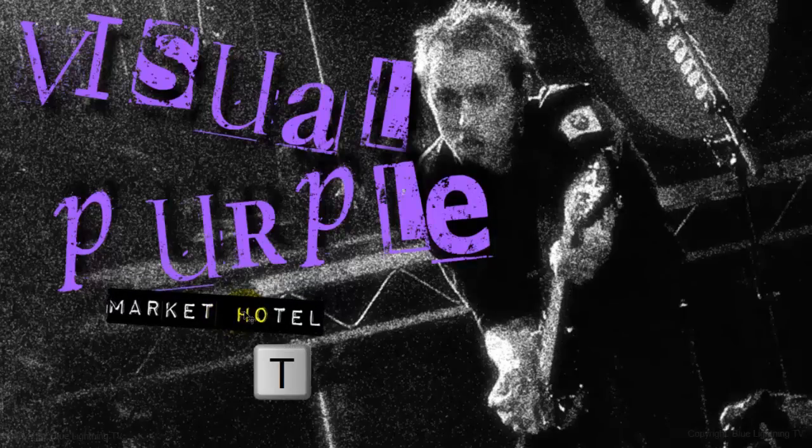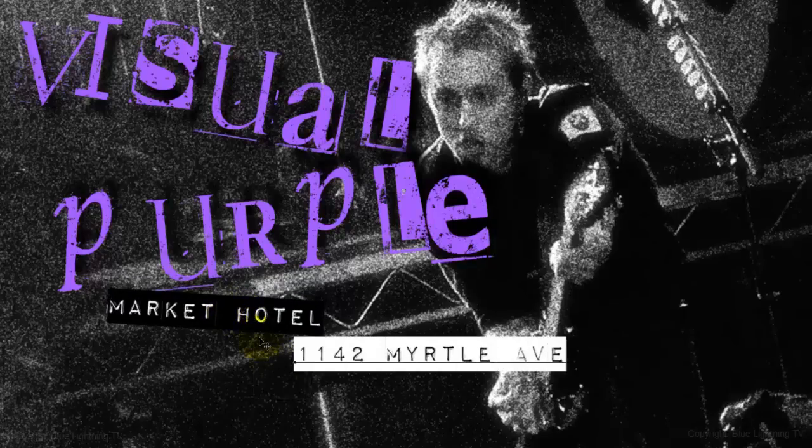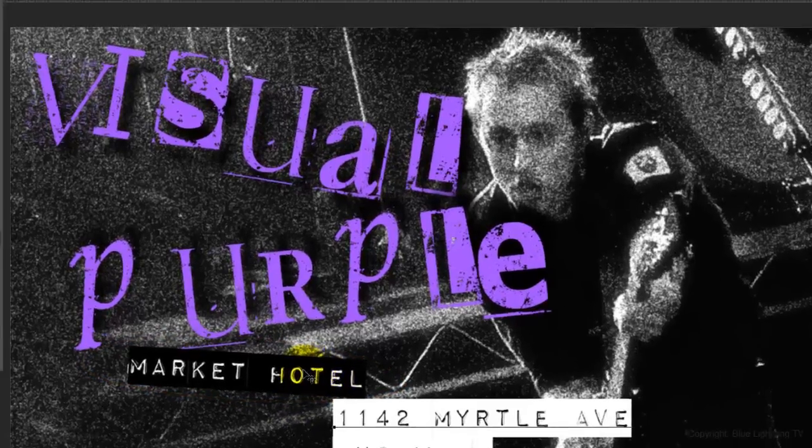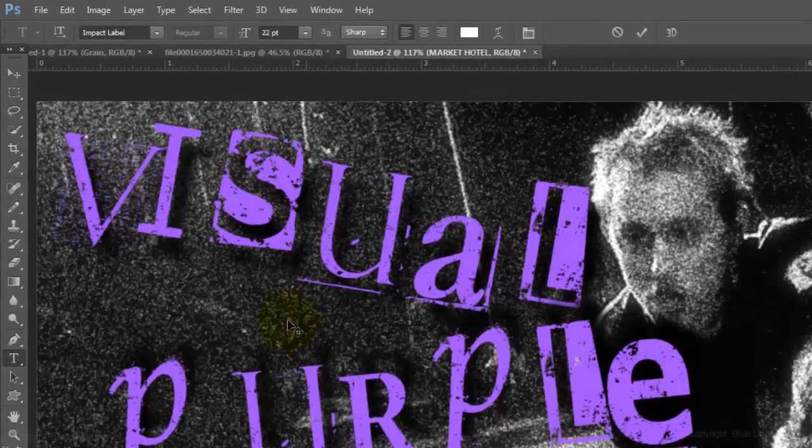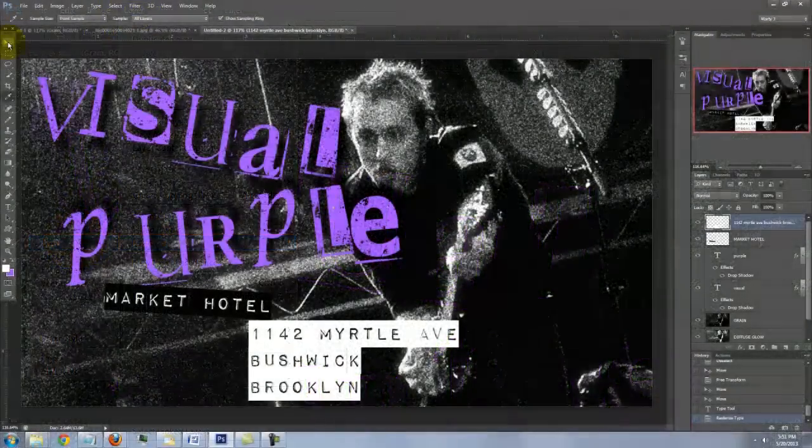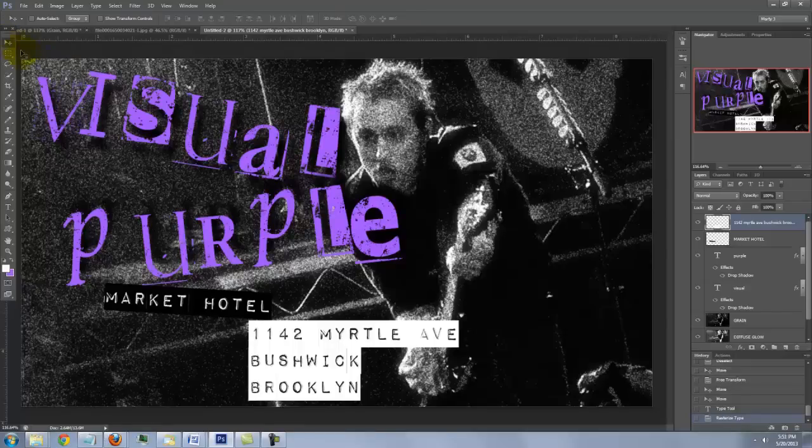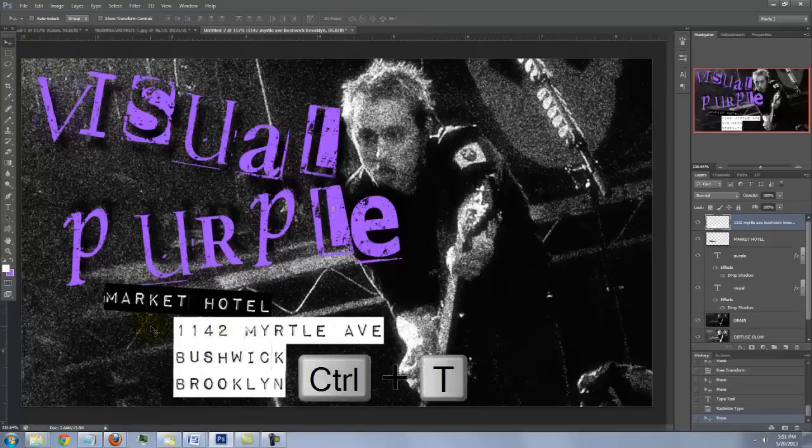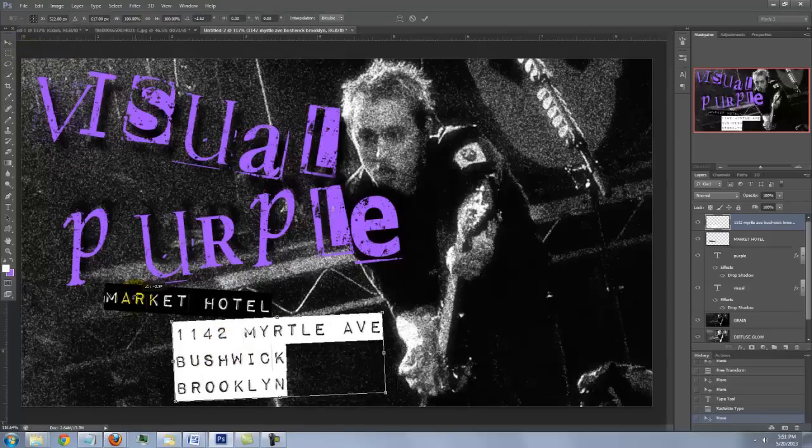Open your Type Tool again to set the next lines of text. Repeat the steps that you did for the first line. Rasterize it, reposition it and angle it.